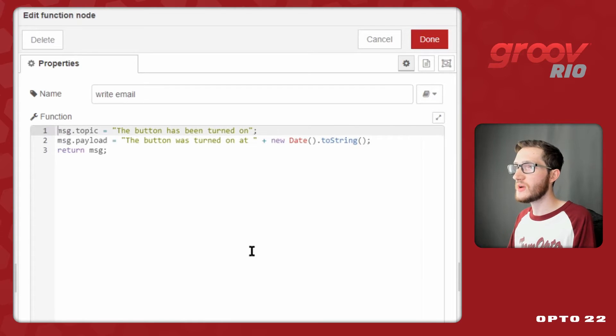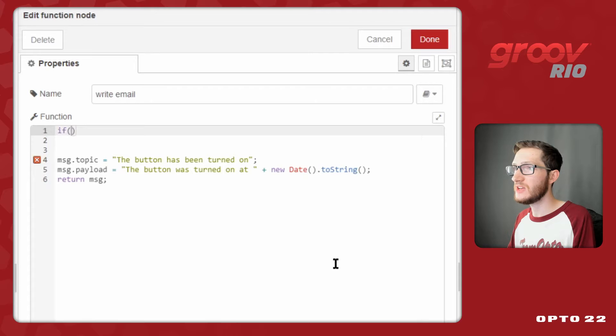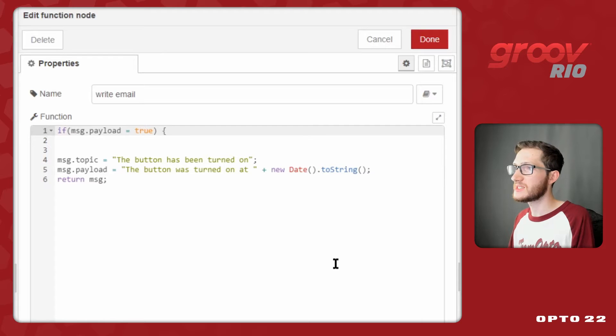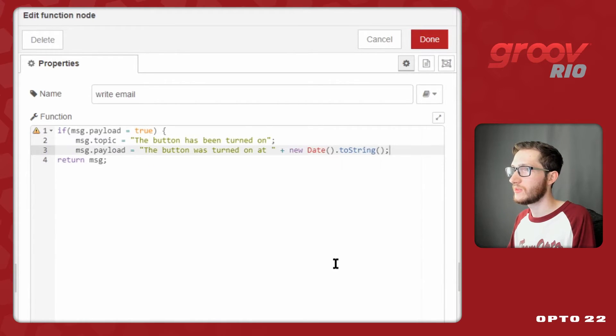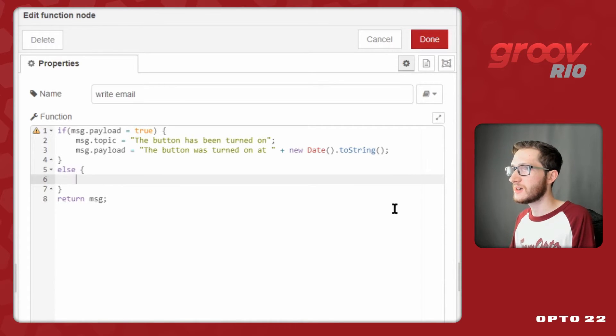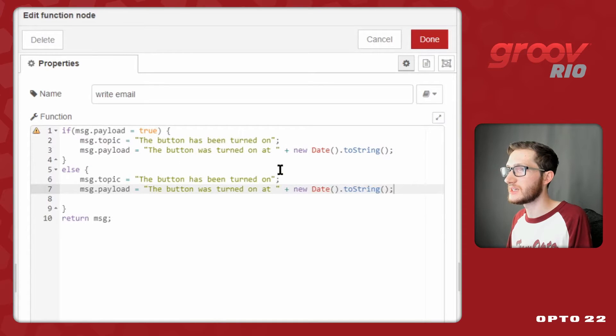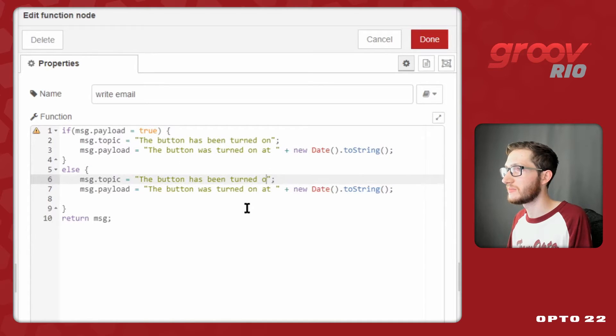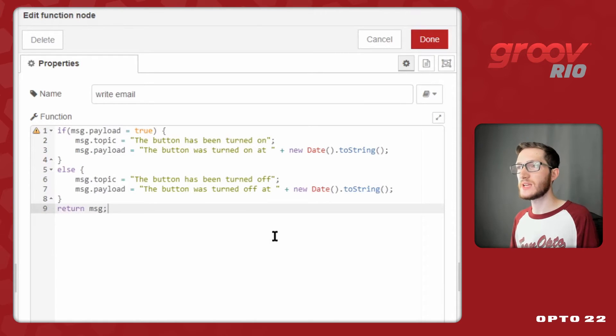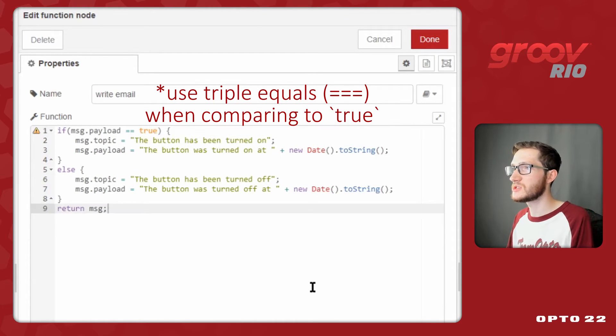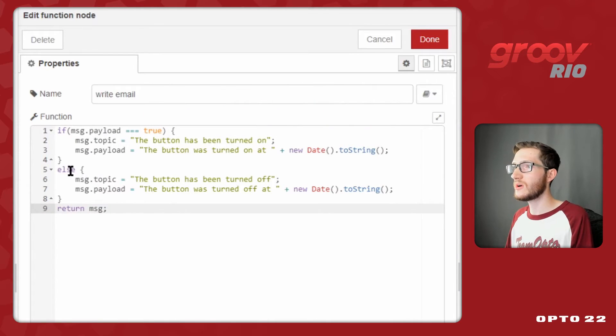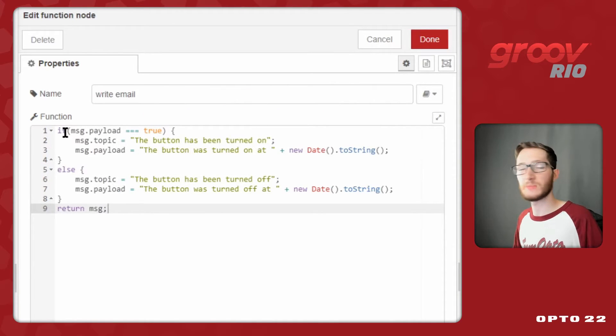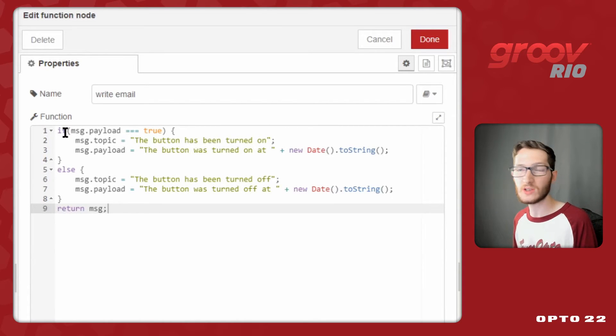Now because this message is for when it was turned on, I can also add another message for when it gets turned off. All we need to do is check if message.payload is equal to true, we want to set the properties to be these, otherwise, or else, I'm going to make a copy of those and just change the text to say that it got turned off. Now I will get two separate emails based on whether the incoming topic is true or if it's false.